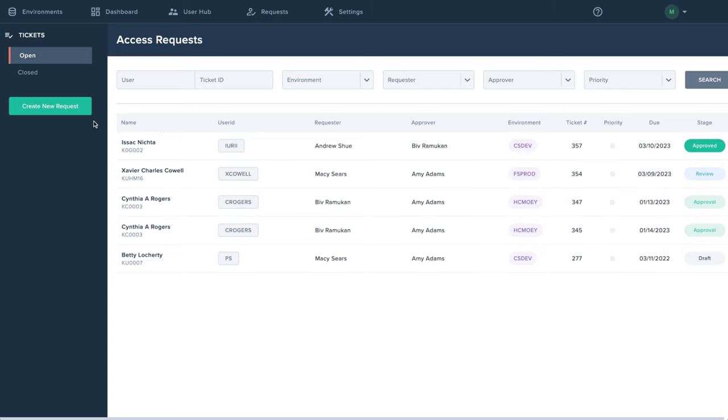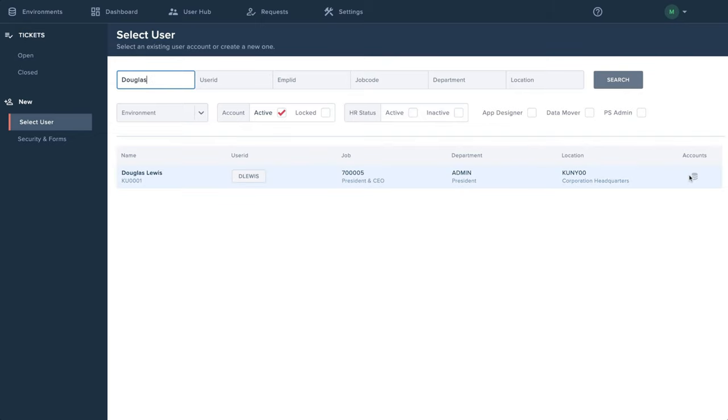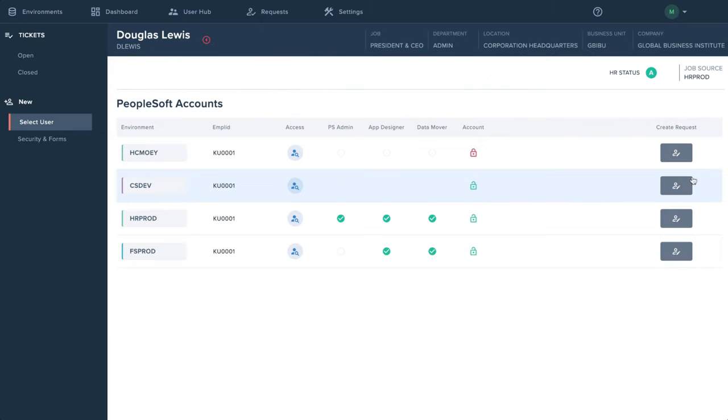Creating a new request is simple. First, search and select the user. Then, choose which PeopleSoft account and environment to request the changes for.